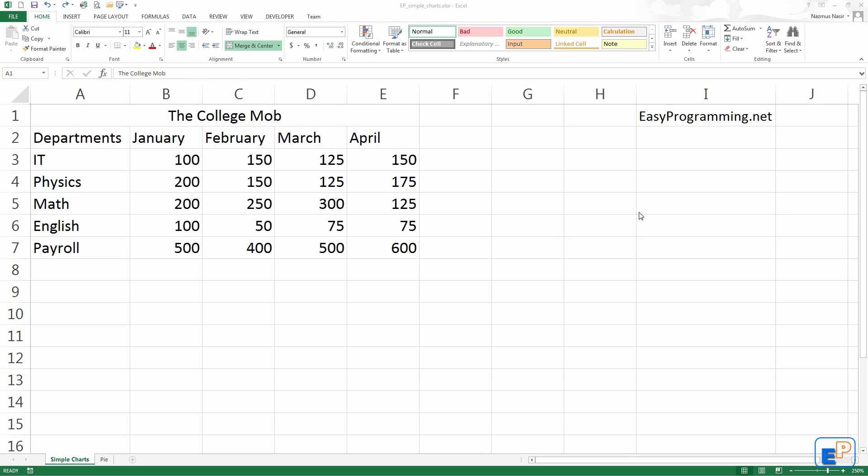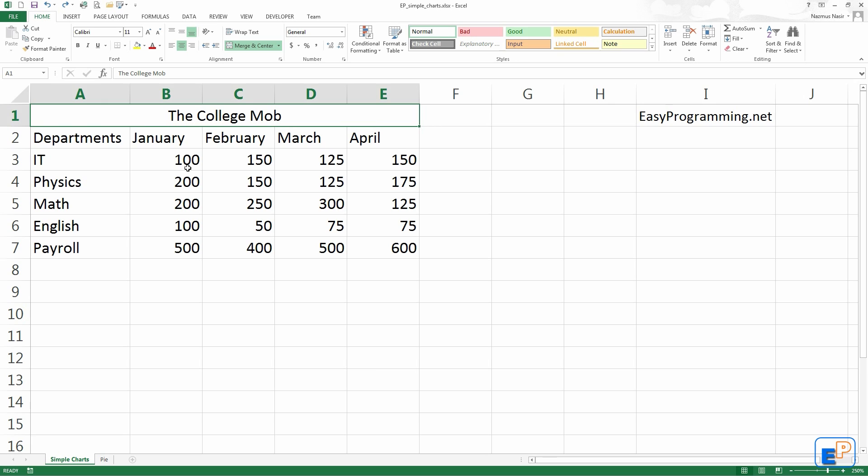This will be part of a series of tutorials where I go over charts because although charts are simple, it can take a while to learn and there are many things you can do with it including formatting. I will not go over formatting charts, just how to quickly enter your data and create a chart in Excel.